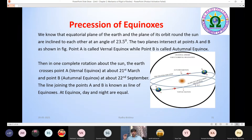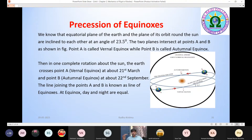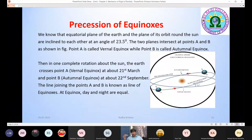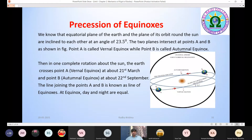The two intersection points on the Earth's path around the sun correspond to specific dates: point A is March 21st and point B is September 22nd. The line joining these two points is the line of equinoxes. This line of equinoxes is also precise — it undergoes precession.